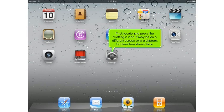First, locate and press the Settings icon. It may be on a different screen or in a different location than shown here.